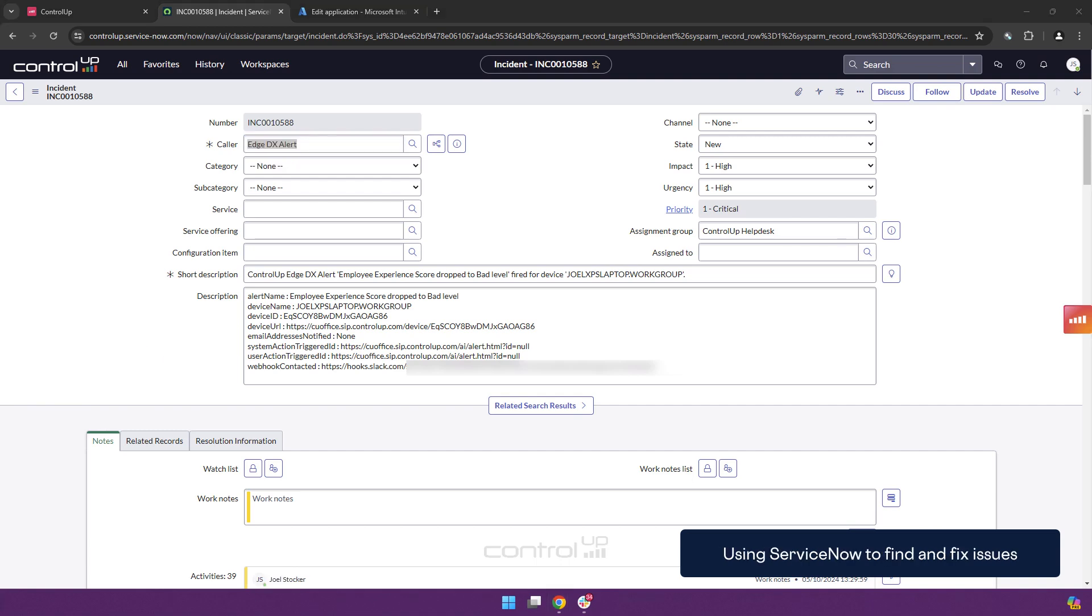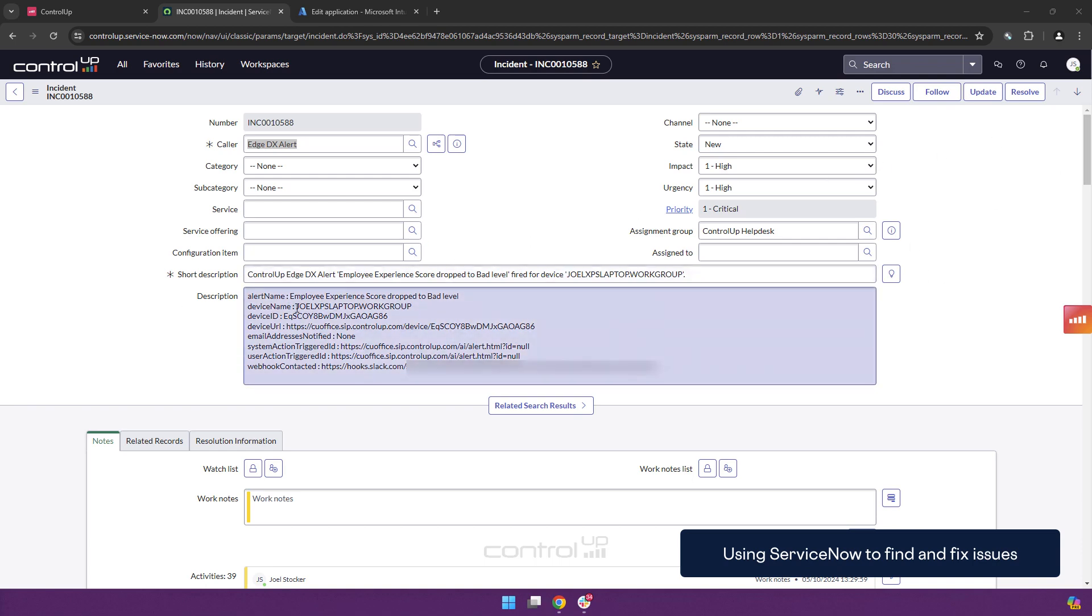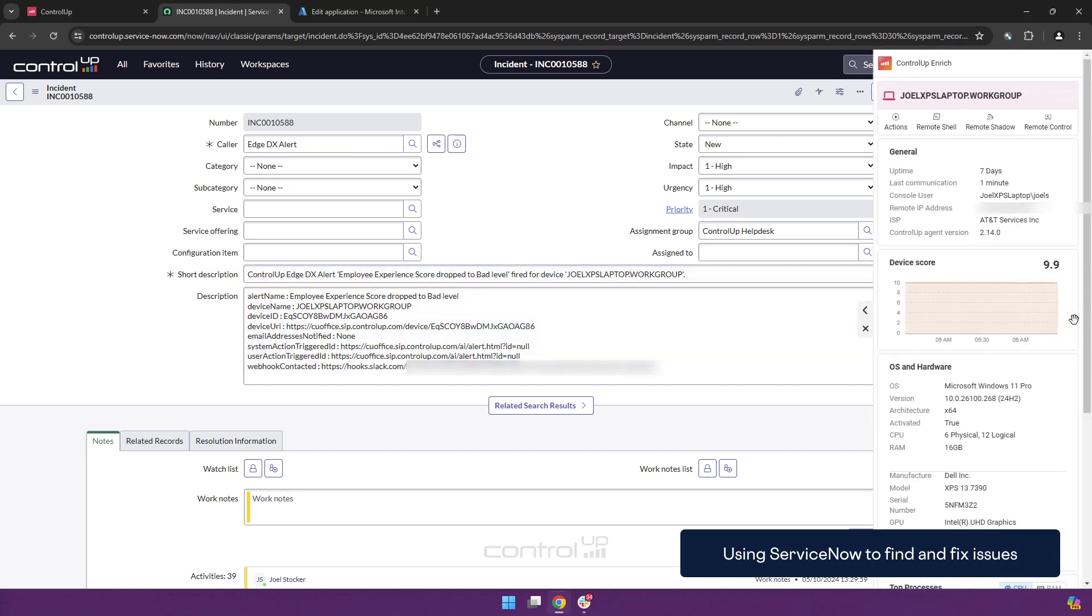For those customers that use ServiceNow troubleshooting can be done without leaving the ServiceNow interface through the Control-Up Enrich plugin. Based on the device name you will see that a control-up icon appeared here on the right which can be clicked to slide out the core information about this device.